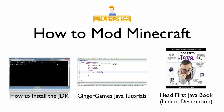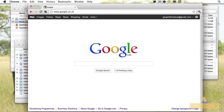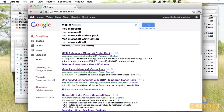So after you've done all that, let's go and start making a mod by installing the Minecraft Coder Pack. The Minecraft Coder Pack is a program which allows you to create classes for your Minecraft mod. To get it, all you have to do is type in MCP Minecraft.